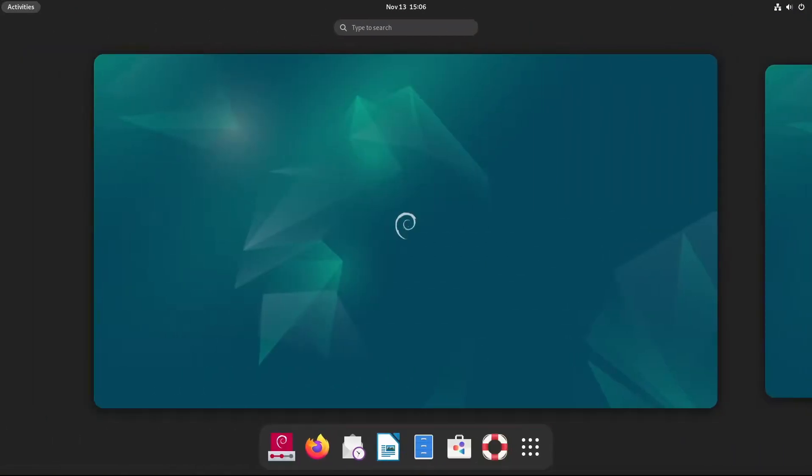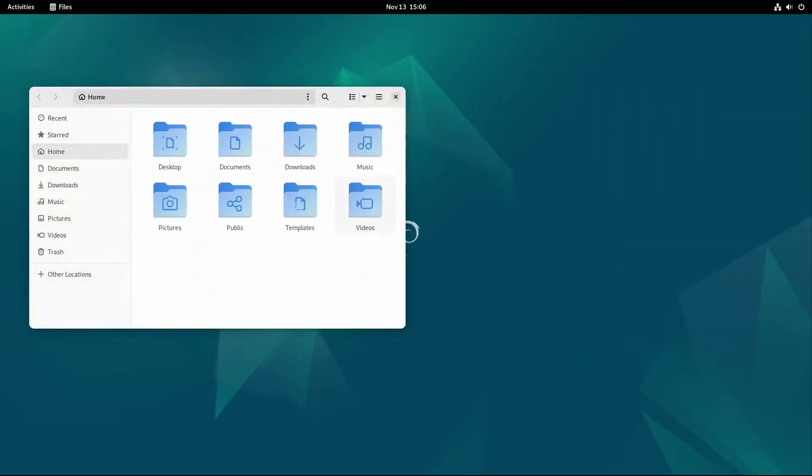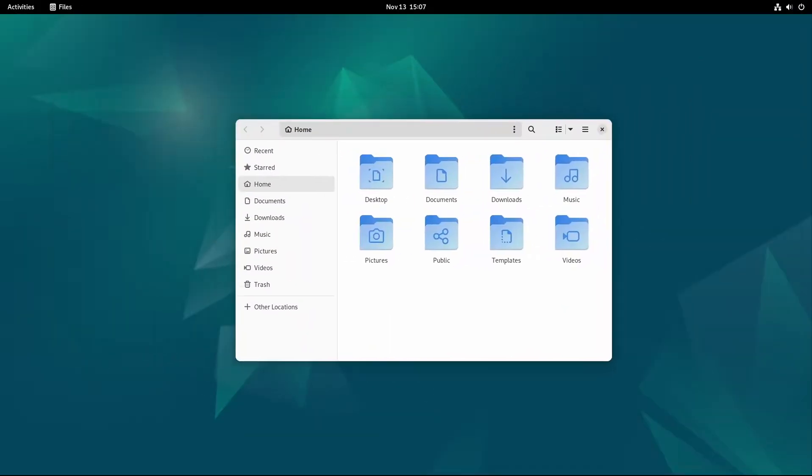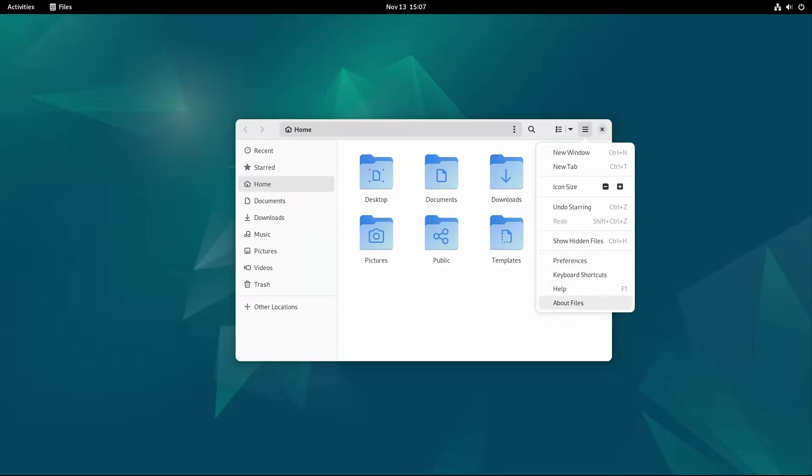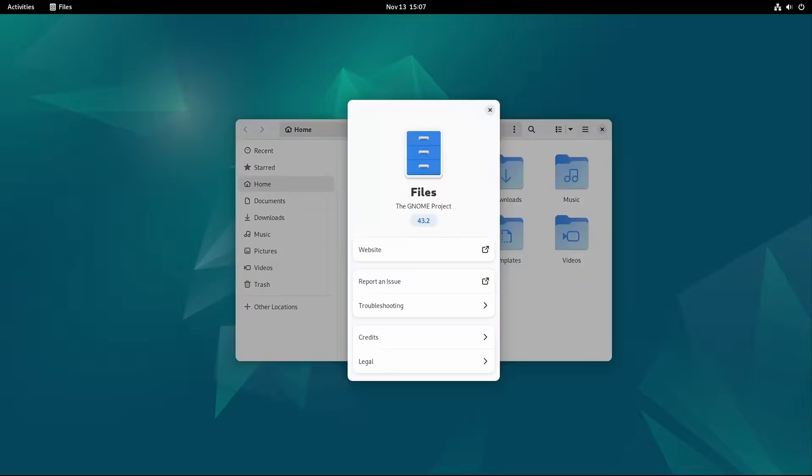They make Debian a strong choice for those who need a Linux system they can rely on, everything from personal use to enterprise setups. So let's talk about what's new in Debian 12.8.